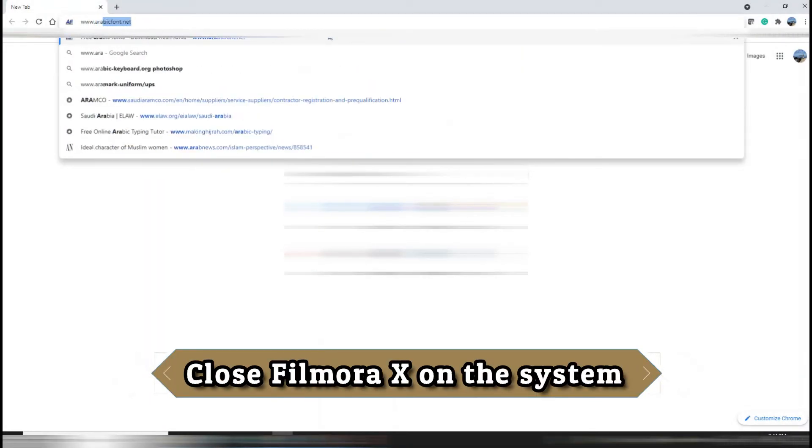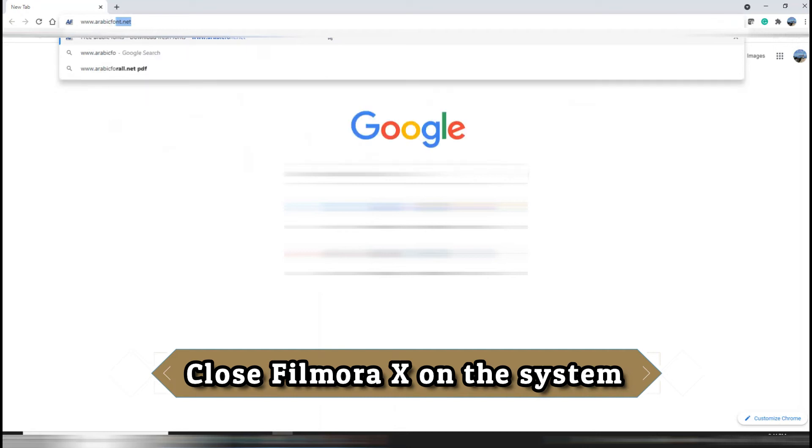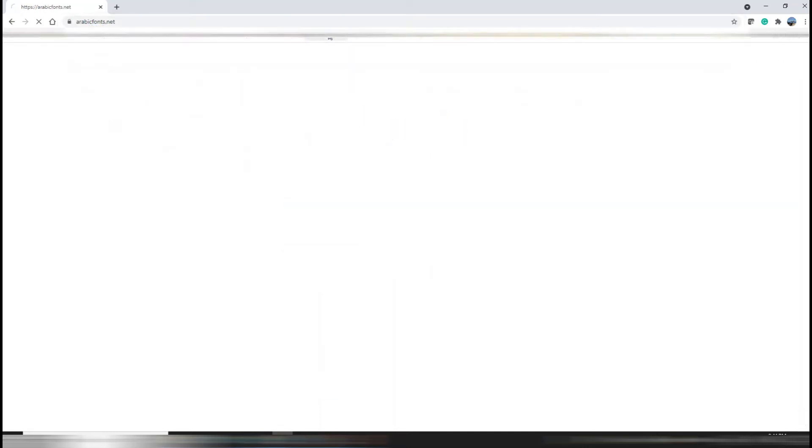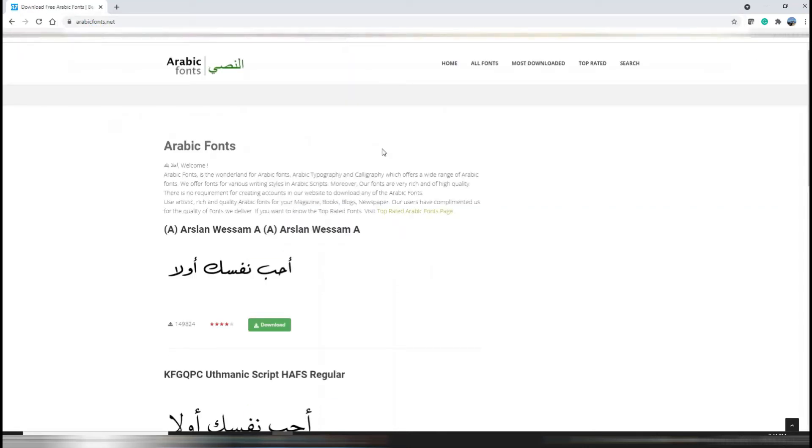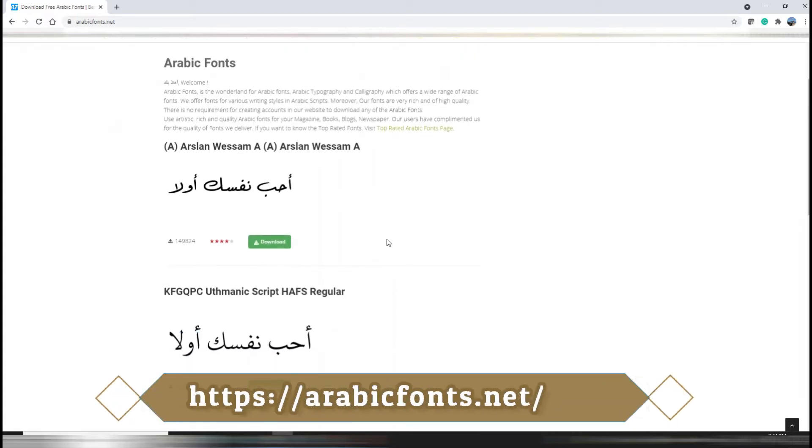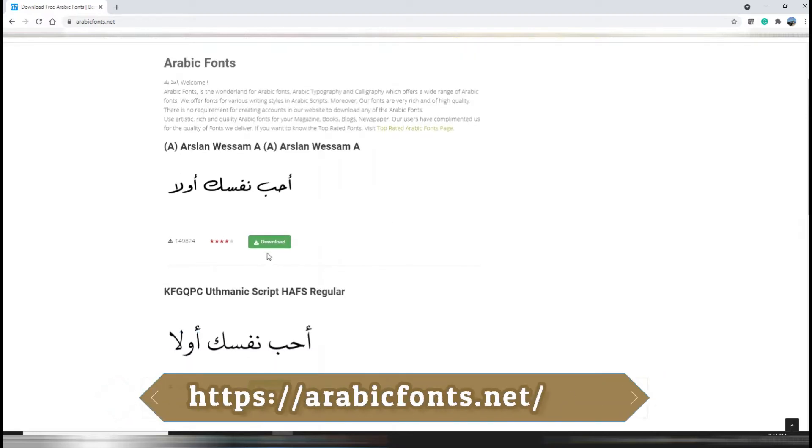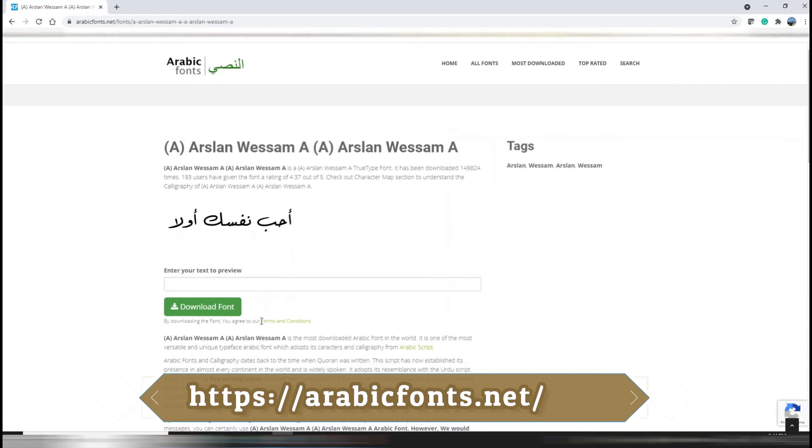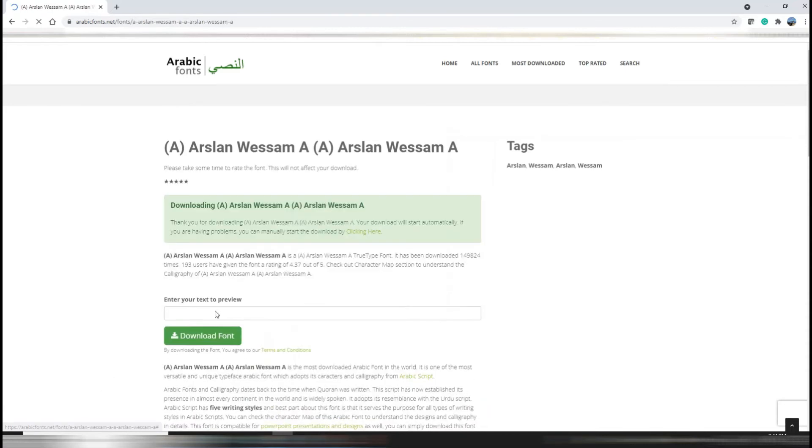First of all, close Filmora on your PC and then find a website from where you can download the desired font. In this video, it's arabicfonts.net. Download the desired font from the website.